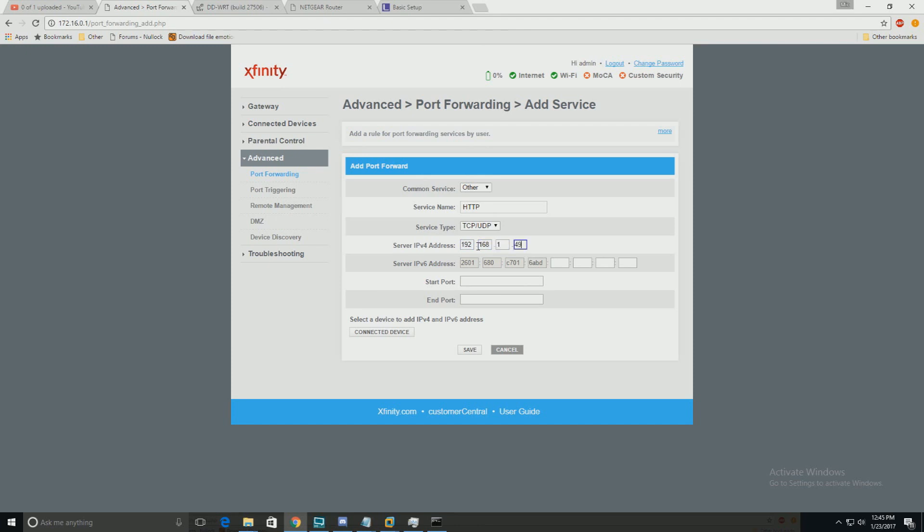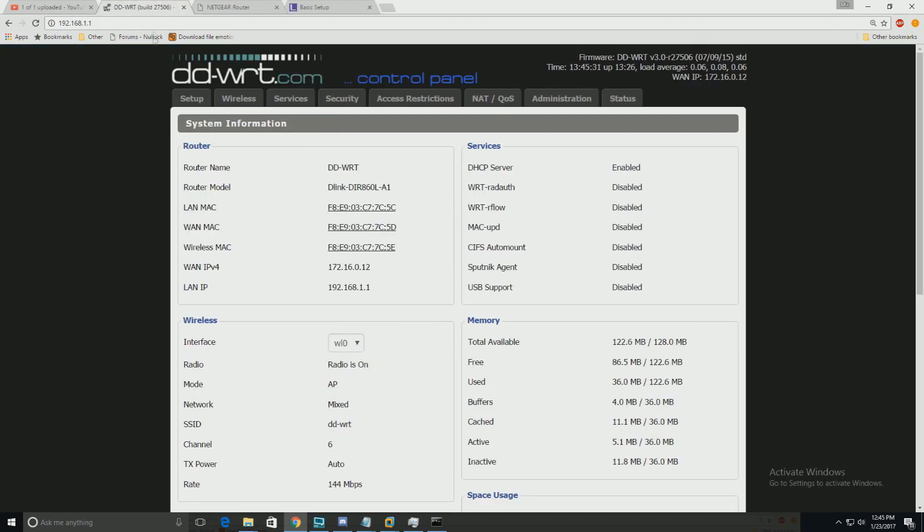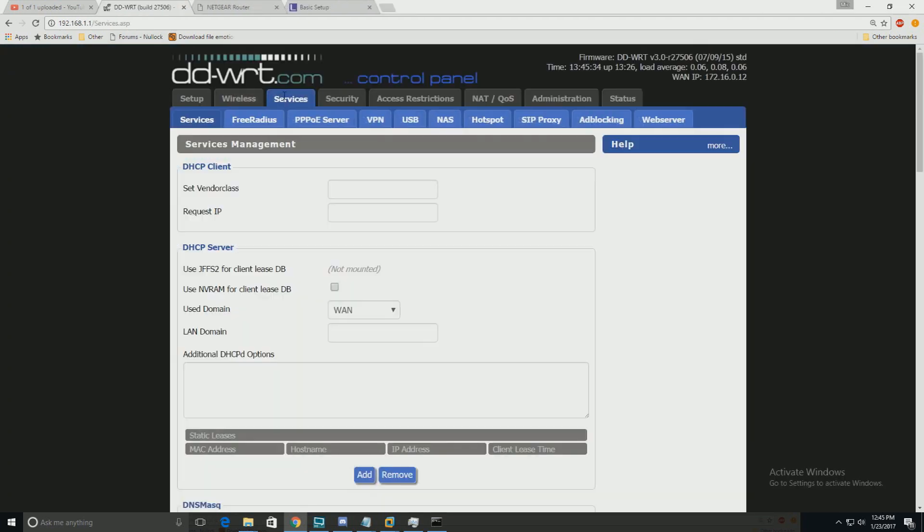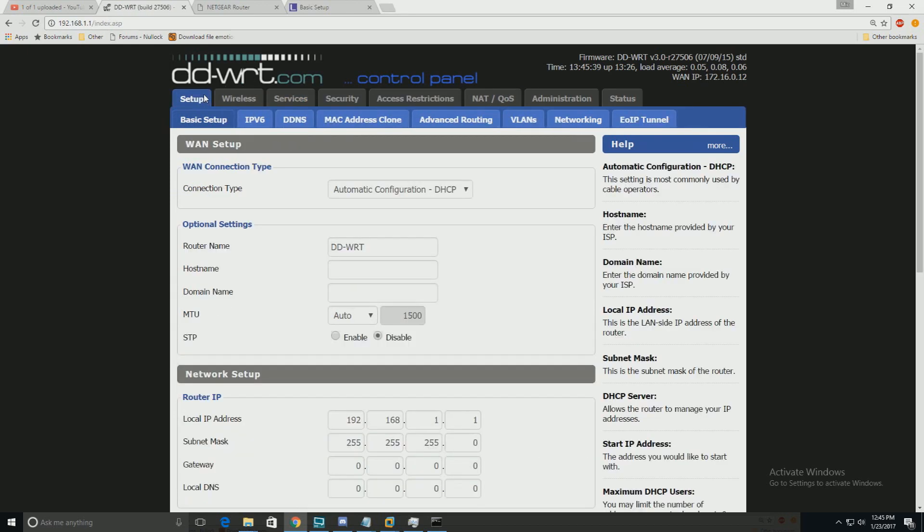Enter whatever port you want to forward. Port 80 to have my web server up. Click save, that's it. Done. It's that simple for the DDWRT.